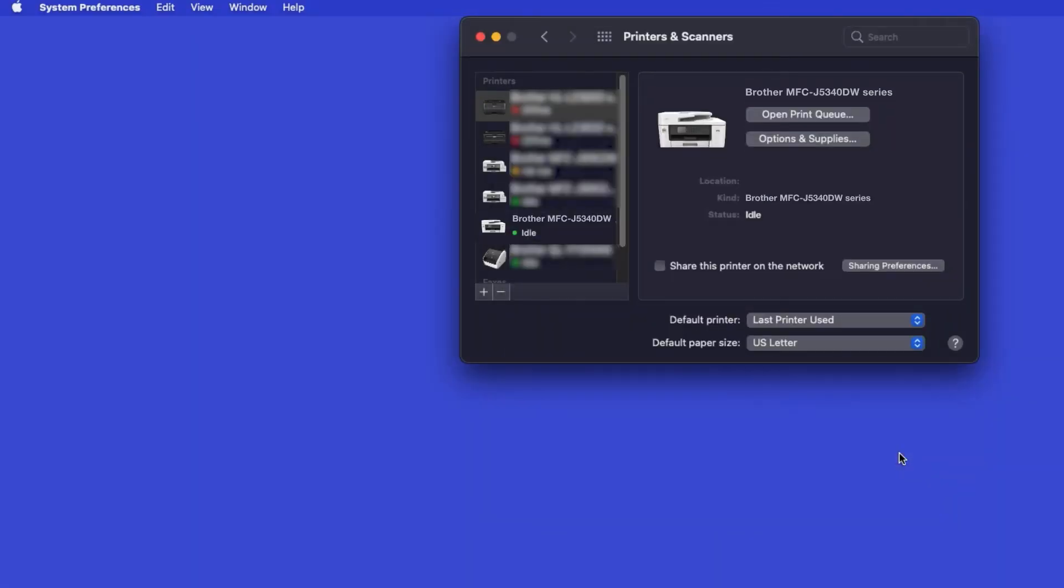If your machine is not found, it is most likely due to an error in Device Discovery Protocols. You'll need to reboot your computer and the Brother machine, and attempt device discovery again.